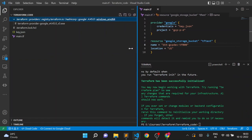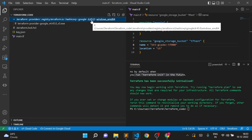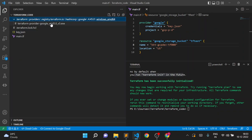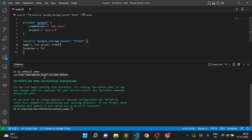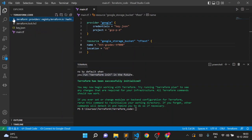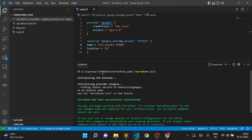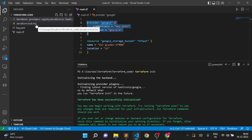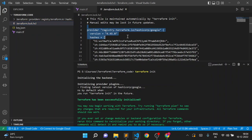If I expand this folder, you can see version 4.45.0, which is the latest version found in the Terraform registry. It downloaded the `.exe` file which will interact with the Google API to create our resources. Additionally, when we execute `terraform init`, it also creates the `.terraform.lock.hcl` file, which is called the dependency lock file. If we don't specify a version, it checks the latest version and locks it in that file. Going to the lock file, you'll see the version 4.45.0 recorded there.